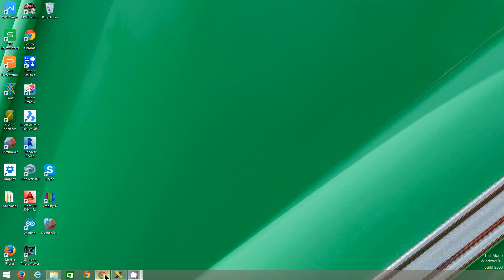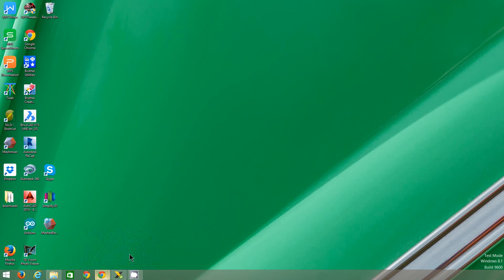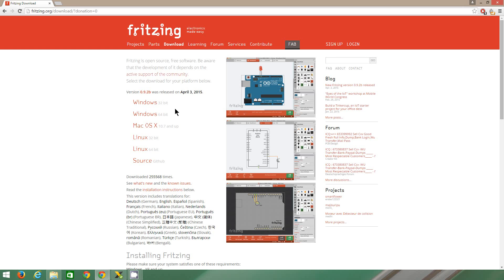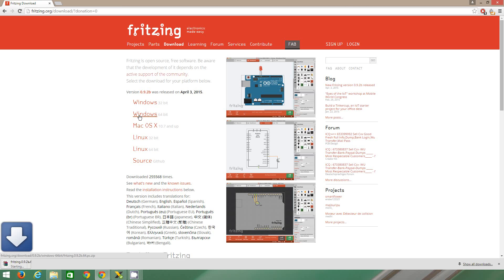So we can go back to our browser. So I'm going to download the 64-bit version because I've got a 64-bit. So I'm just going to pause the video until it's now finished downloading.